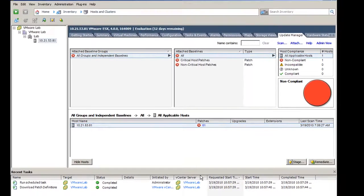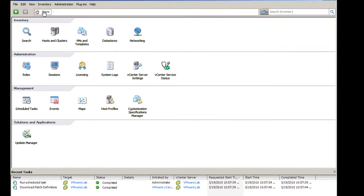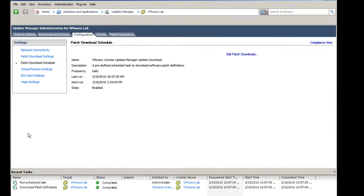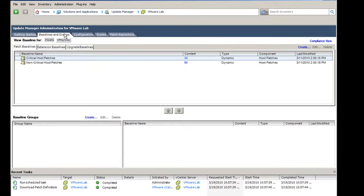To create custom baselines, you can click Home, Update Manager, Baselines and Groups, and click Create.